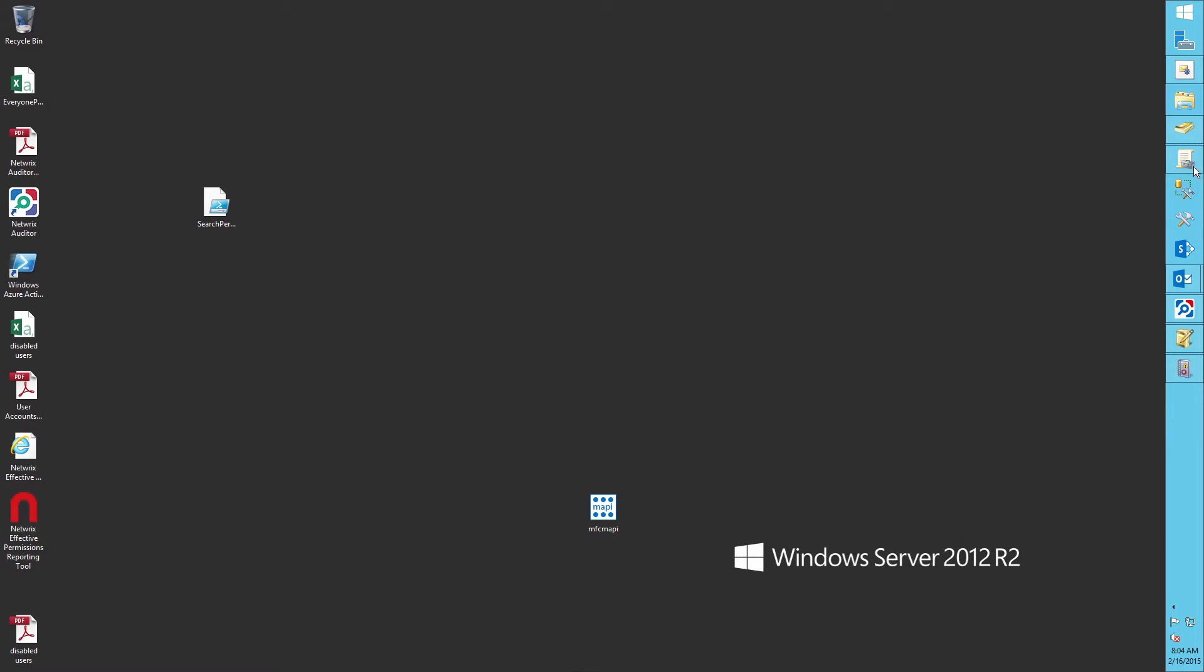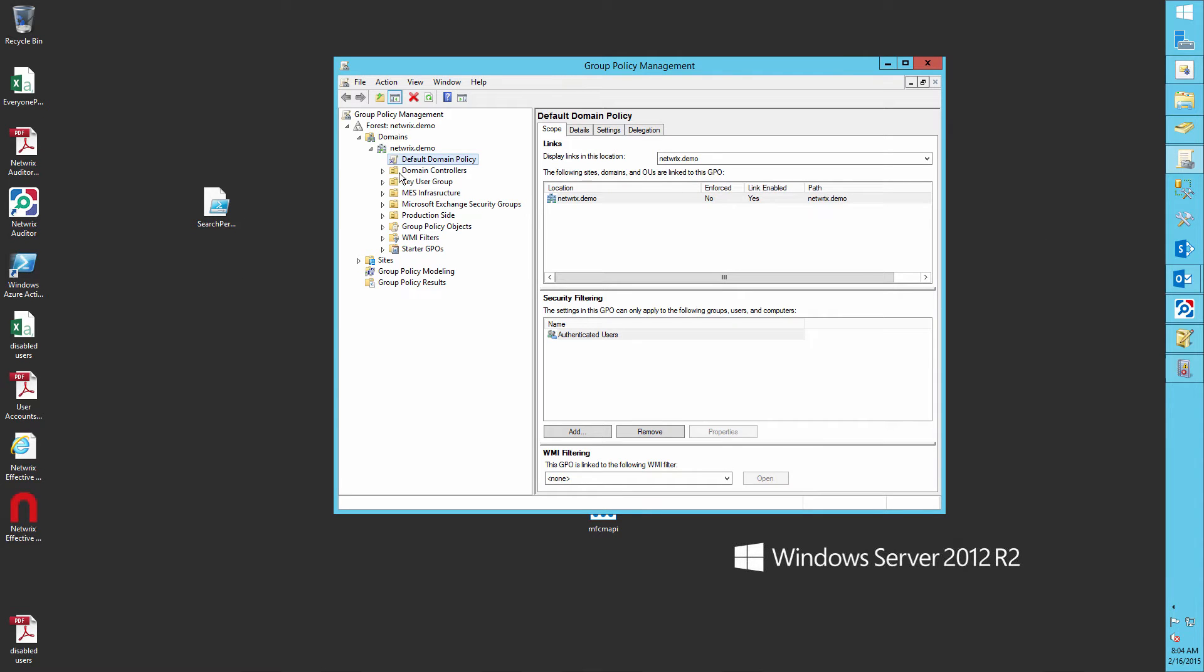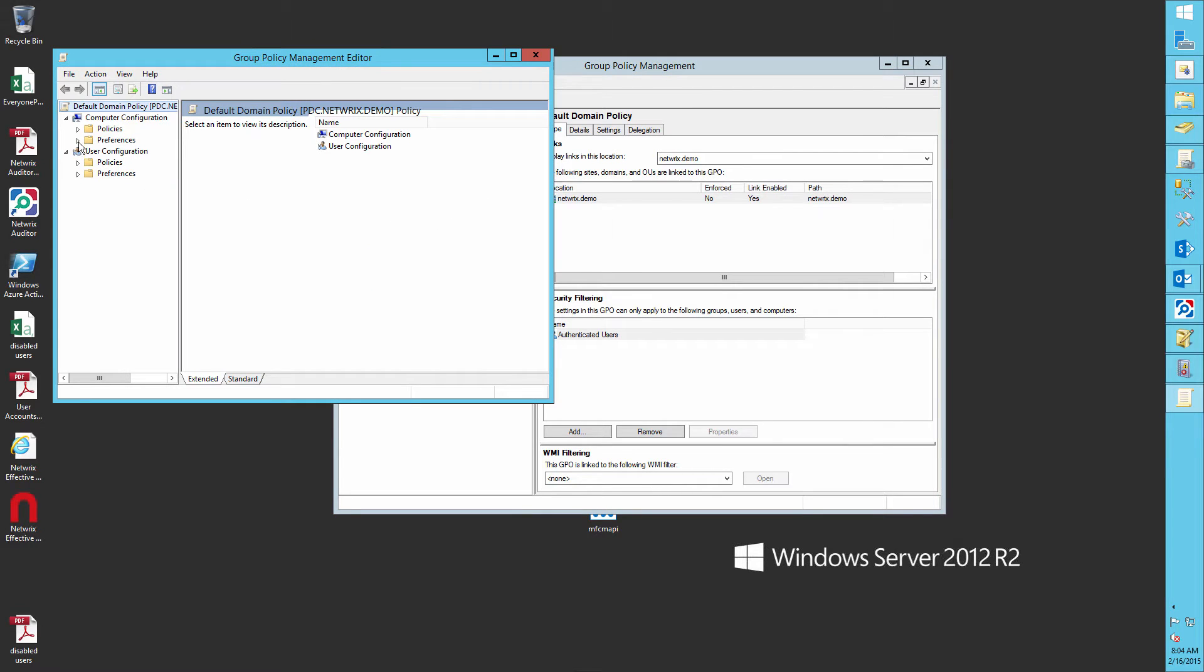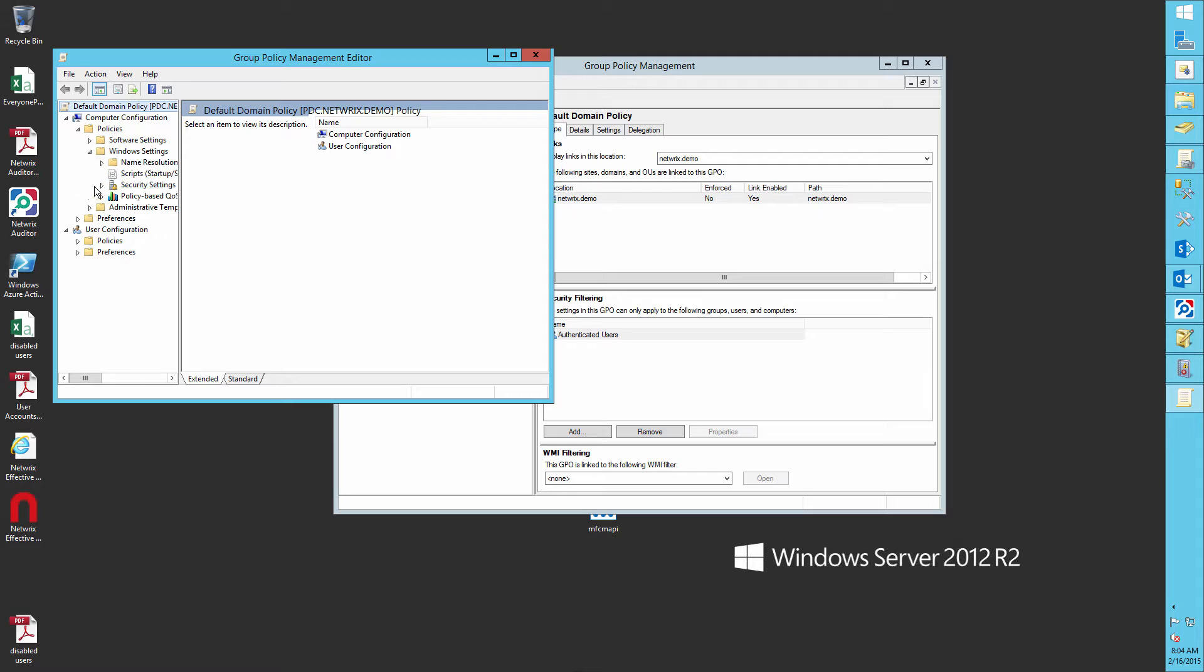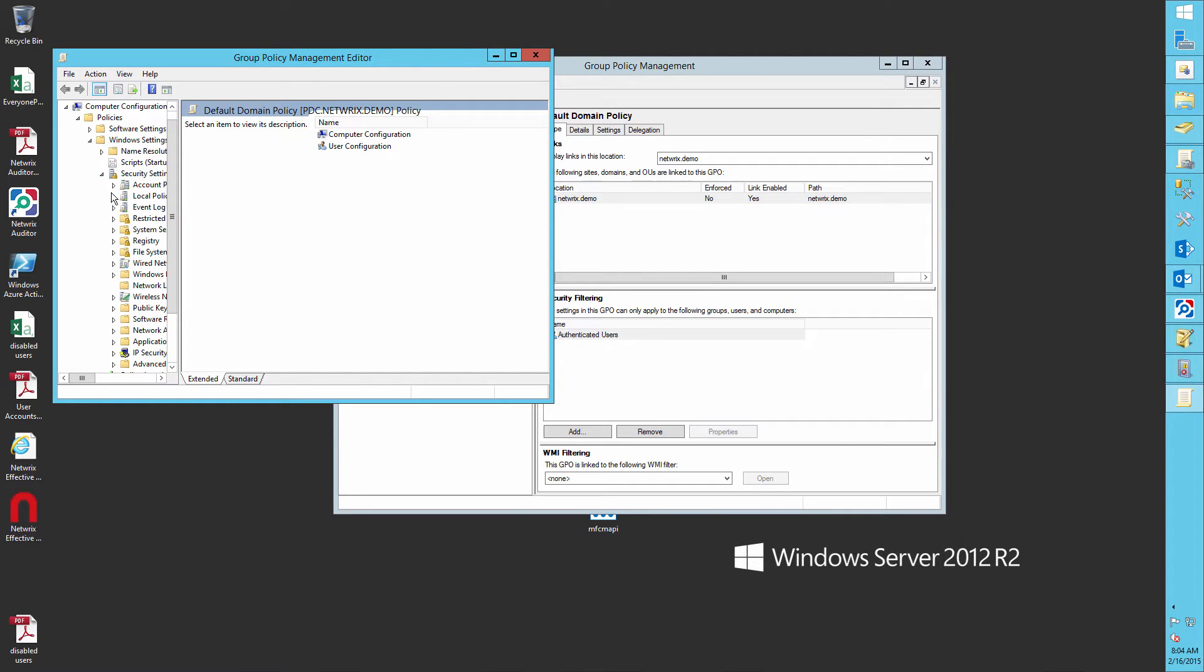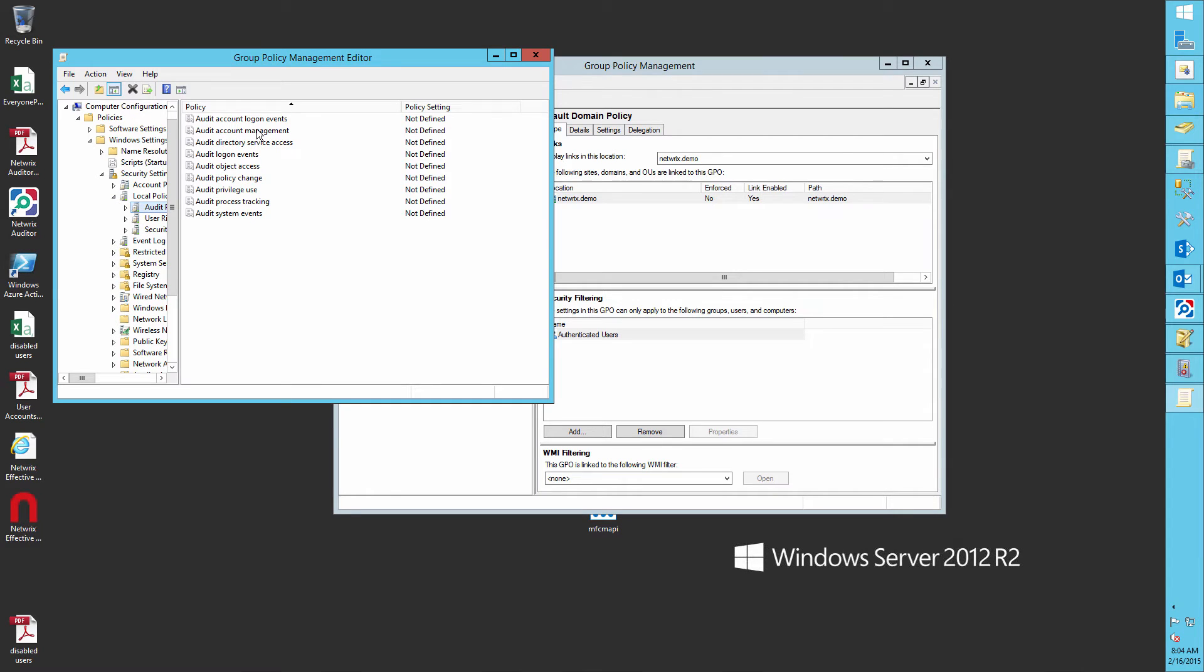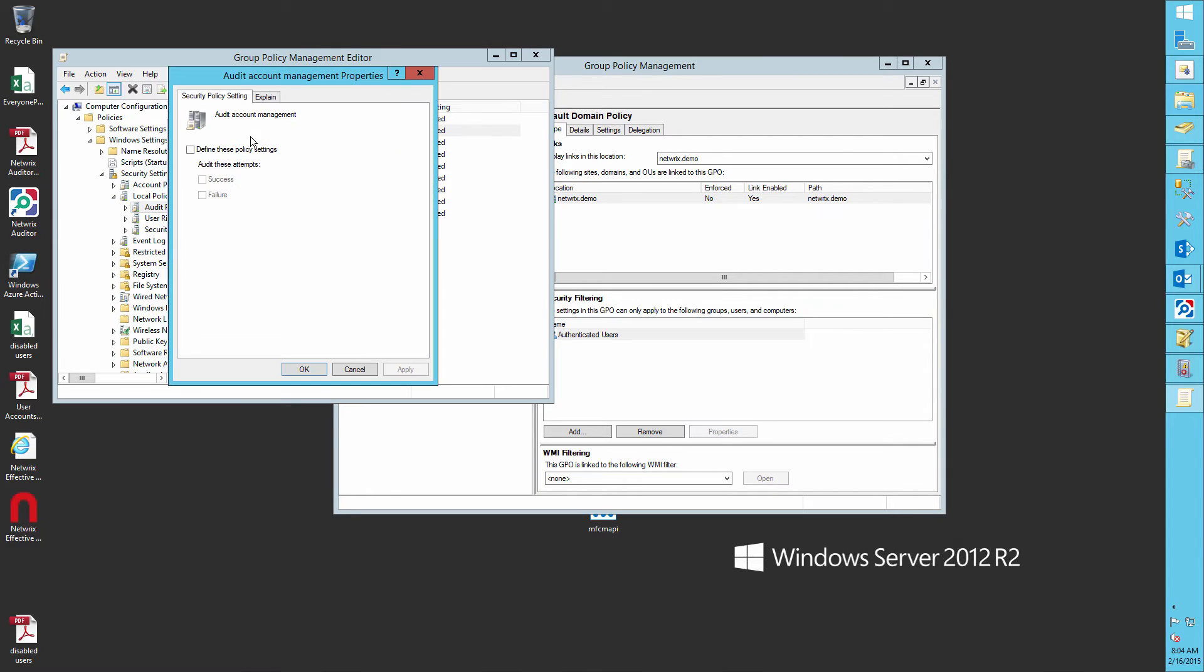First, let's run GPMC. Open the default domain policy, computer configuration, policies, Windows settings, security settings, local policies, audit policy. Let's define the audit account management policy for success and failure.